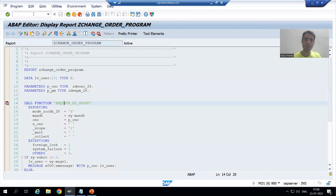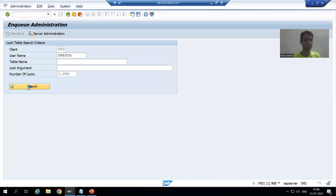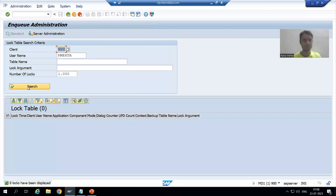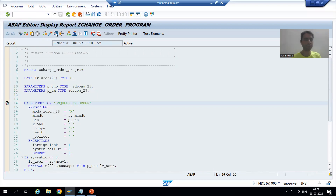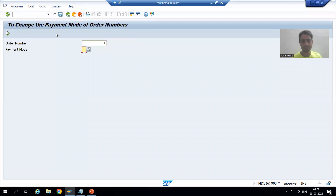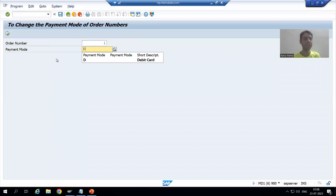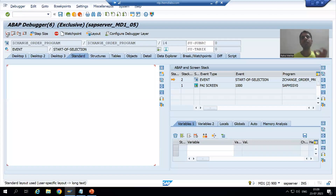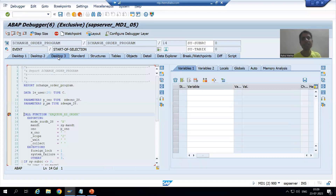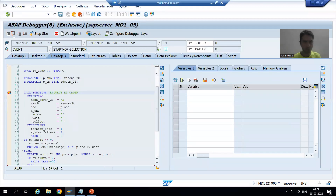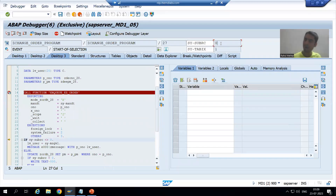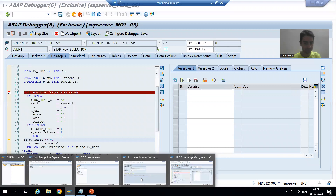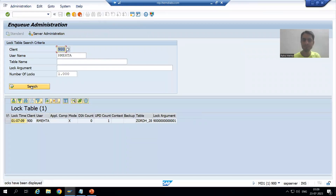If I show you SM12 as of now, there is nothing in SM12. Now I am executing the program — order number one, going for payment mode D. I am the first user locking order number one using enhanced write mode. SY-SUBRC is 0 because I am the first user. If I show you SM12, yes, I have locked order number one.